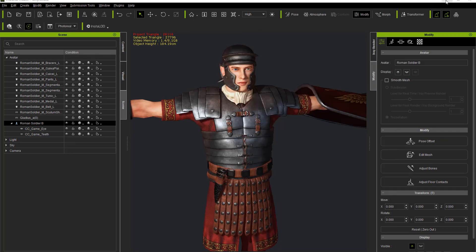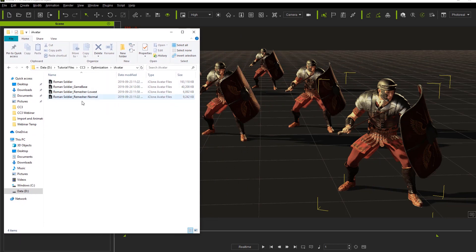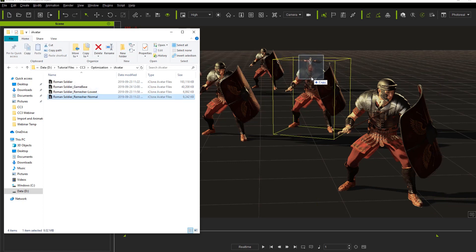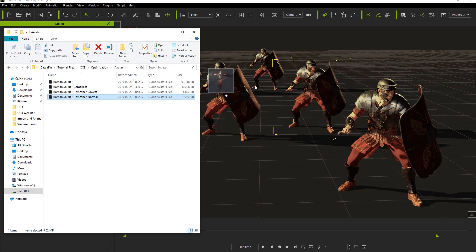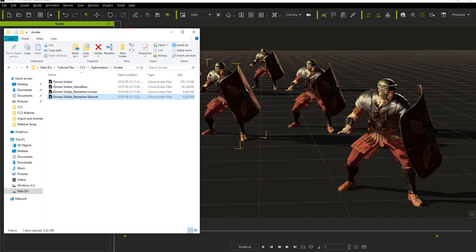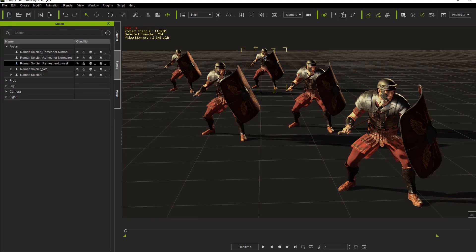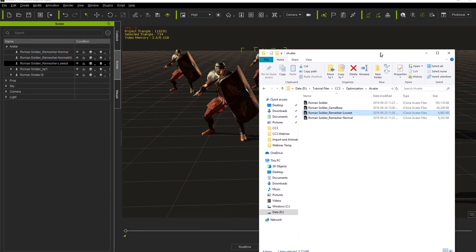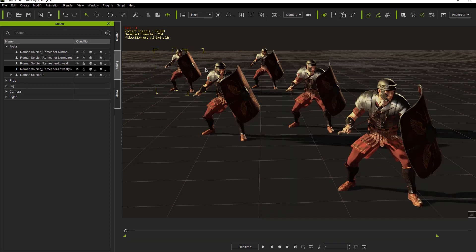Now I'll load these characters into the iClone project. The front character gets the game-base version since it's the least reduced. I'll apply the remesher Normal version to these two middle guys — very slight difference, not even noticeable at that distance — bringing them down to around 11,000 triangles. The guys in the far back can be taken down to the Lowest level remesh. You'll notice a small difference, but with many characters on screen you're not really paying attention to those dudes in the back — they're just movie extras.